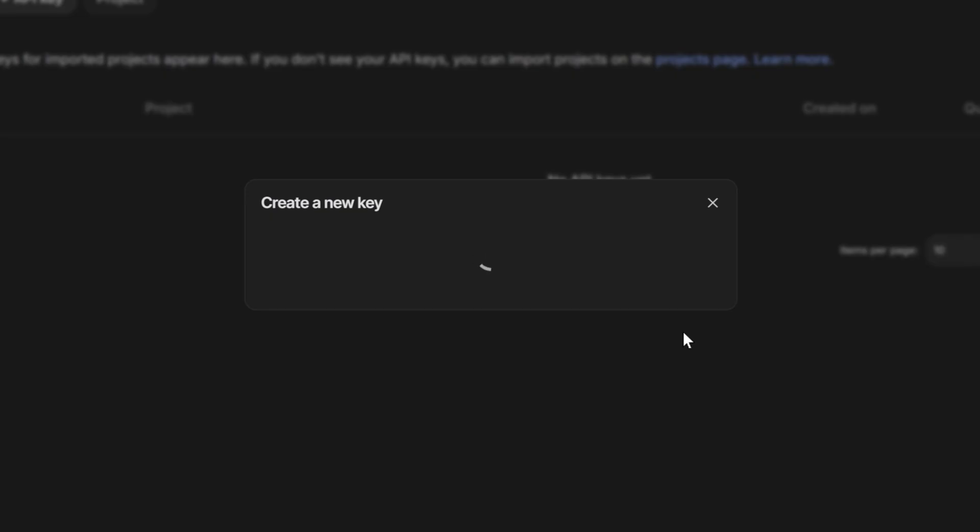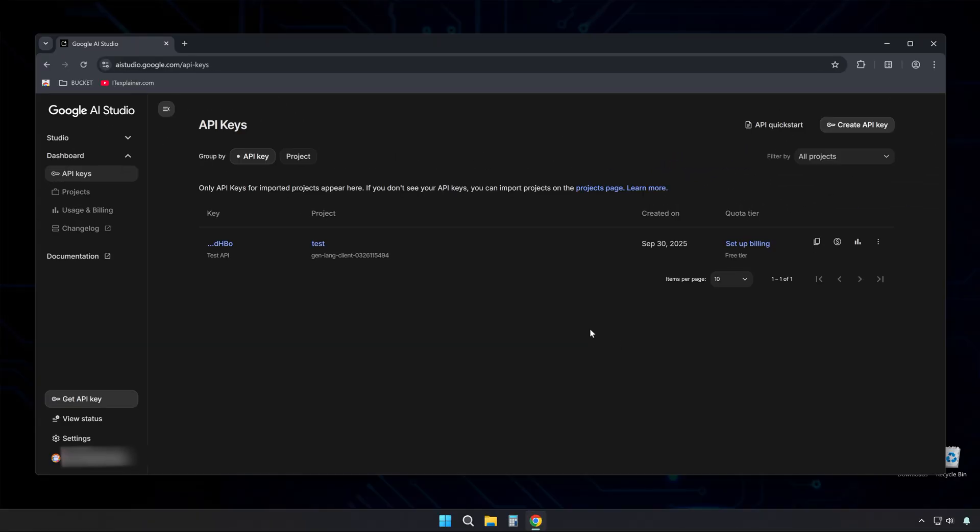Then your new API Key appears in the list below. Take a quick look to make sure the project and details match what you expected. Then click on the key name itself.